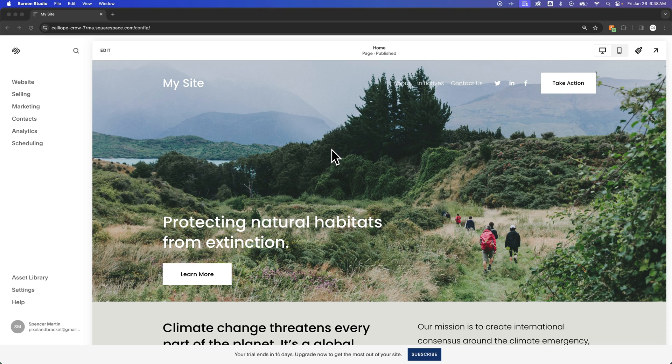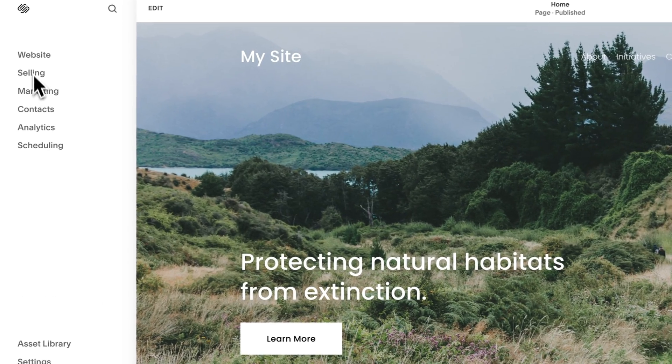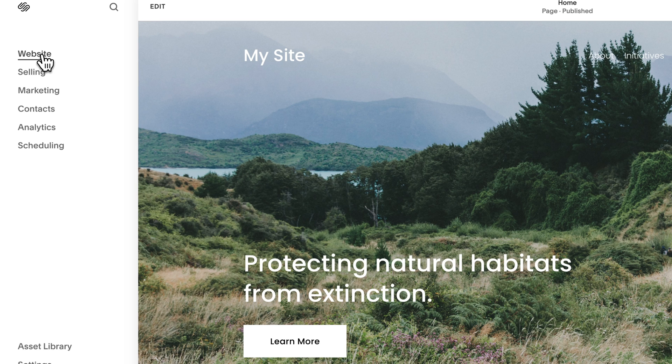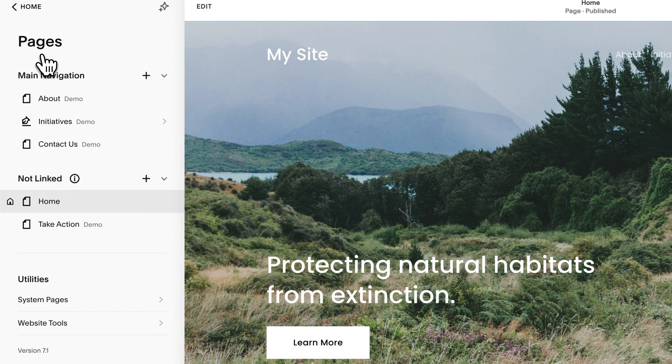On the left-hand side, when you're editing your site, you'll see a little drop-down menu, and one of the top items is Website. When we click on that, we get our website options like Pages.